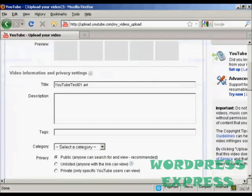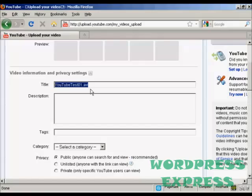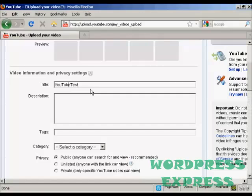You want to give it a title. It'll automatically put in the file name but that's a bit boring so I'm going to retitle that I'll call this YouTube test.